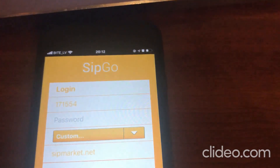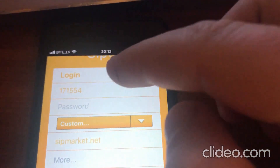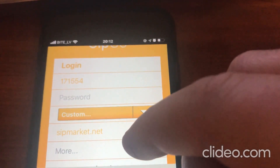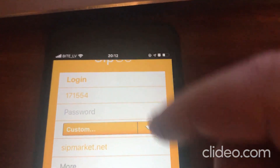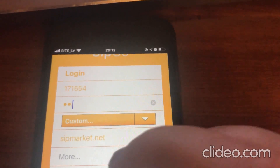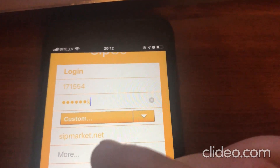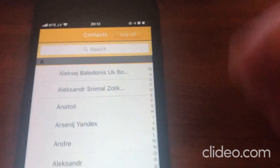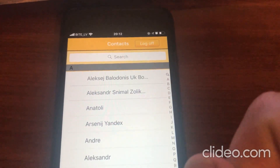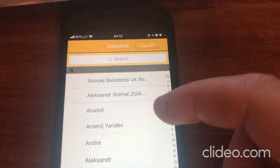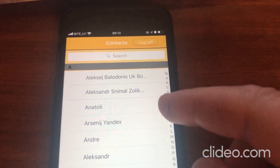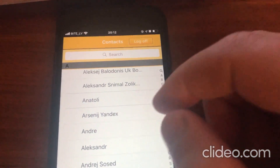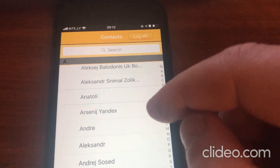Click Save, then go back to your SIPGO application on your mobile. Type in the server name — the website name — then type your login and password, and click Login. As you can see, I'm now logged into the mobile app and I've allowed it to access contacts from my phone's contact list.